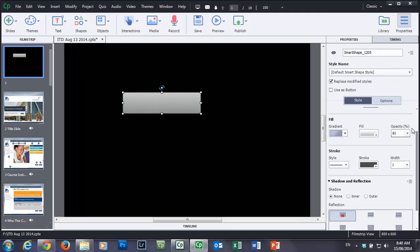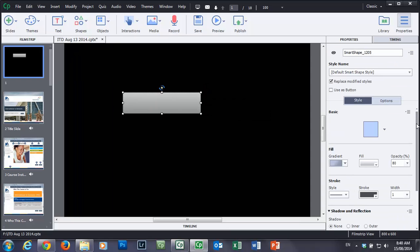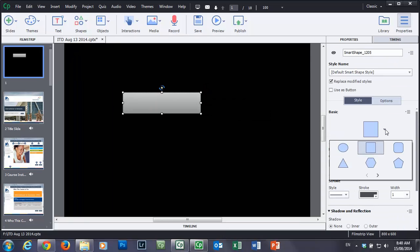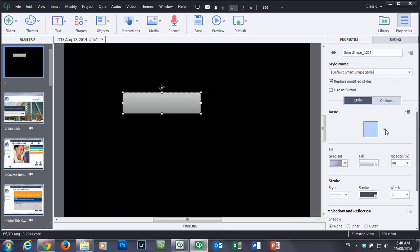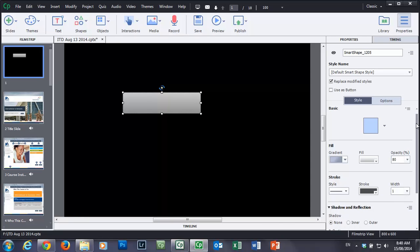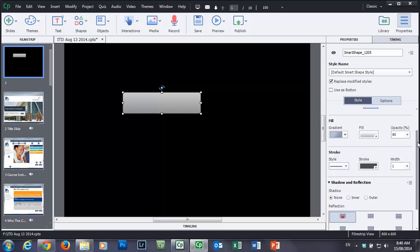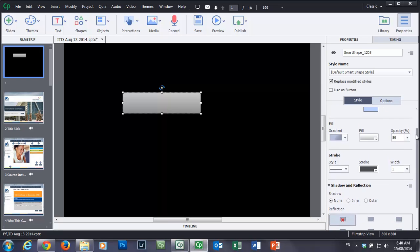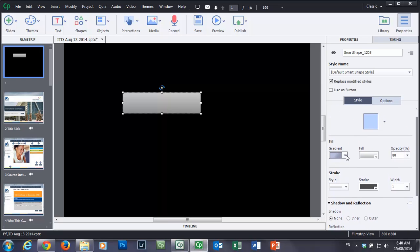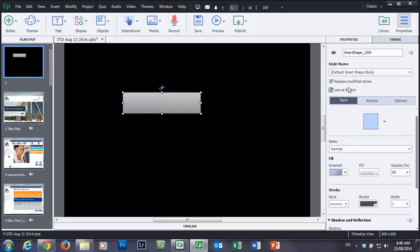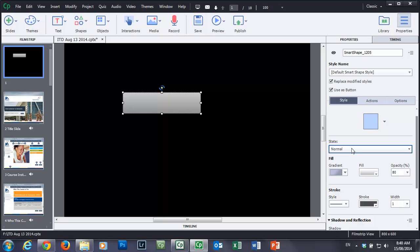I just discovered this. Because I've had Captivate 8 since literally a few days after it was released and I didn't even notice this before. But I noticed playing around with these objects I realized that you can actually have different states. So let's first of all turn this shape object into a button. Now when you do that you get the different states available.